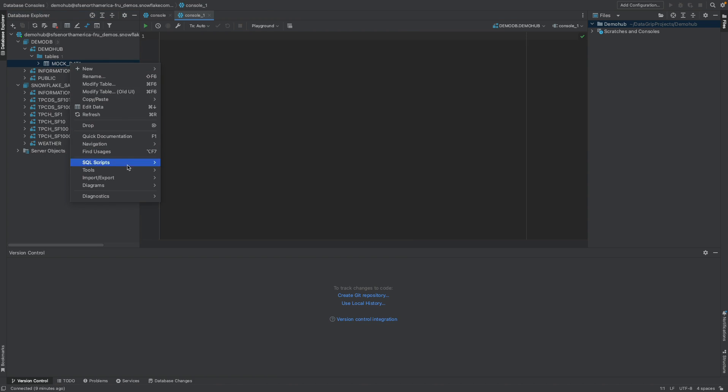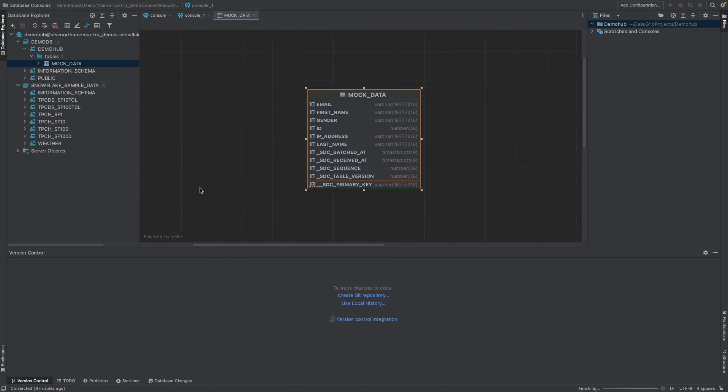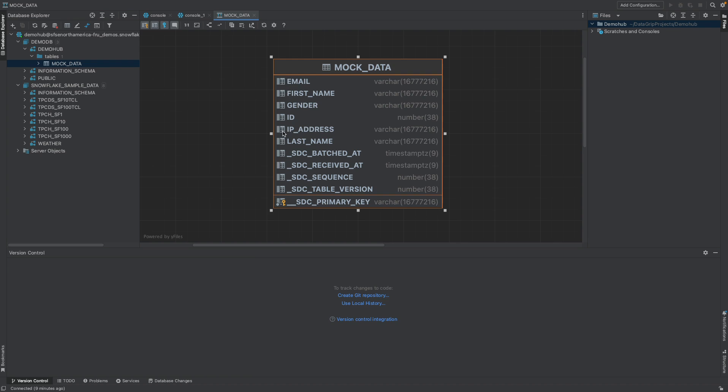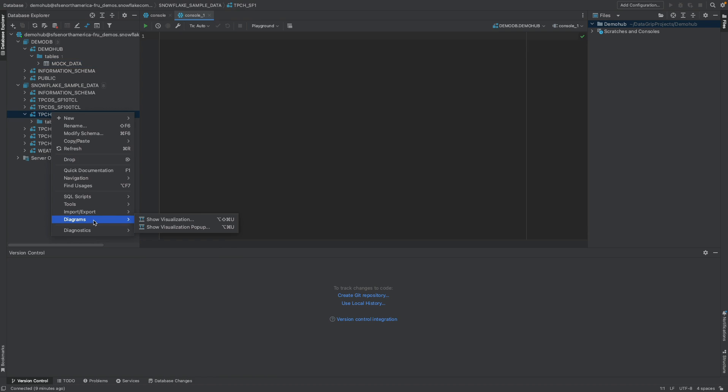Let's right click back on that. There is also a diagram. So you can come in and show visualizations of this particular object. So in this case, this is a table. And this is essentially the schema we're working with, the name, gender, and other information.